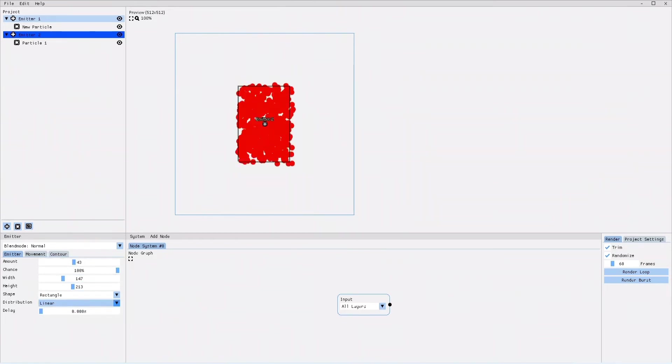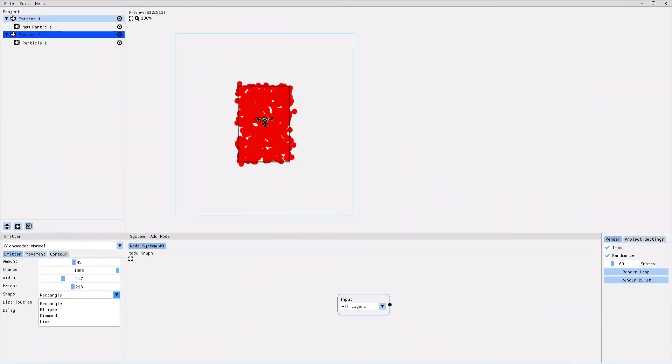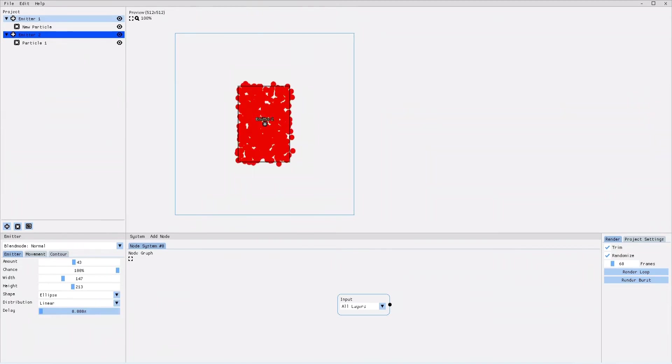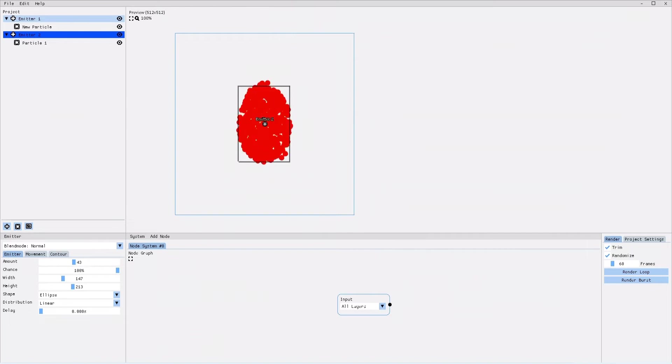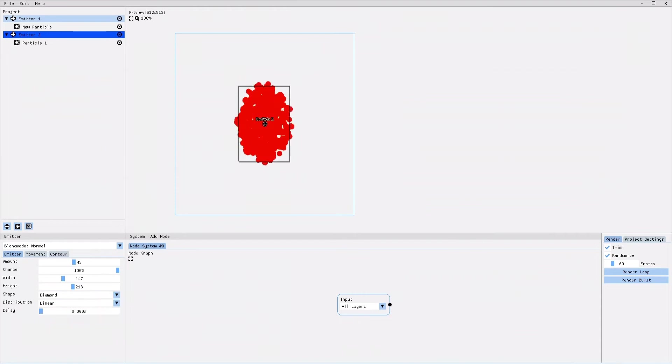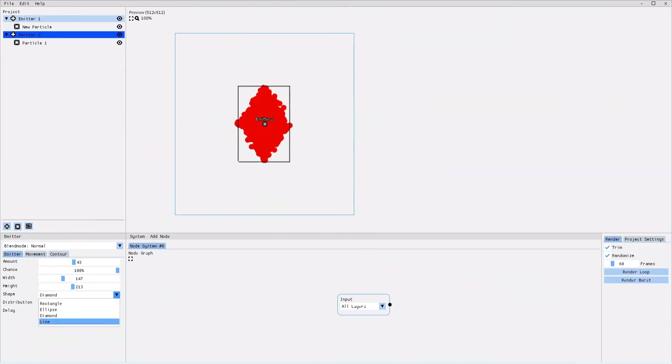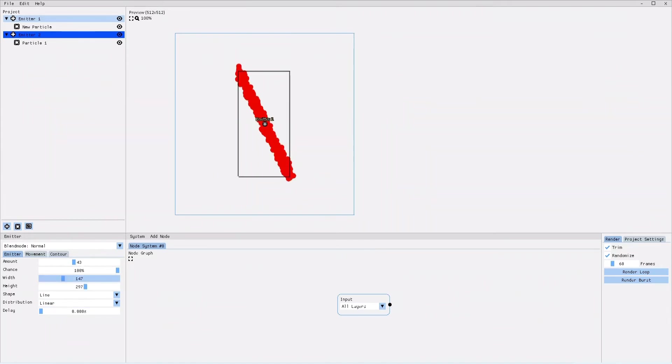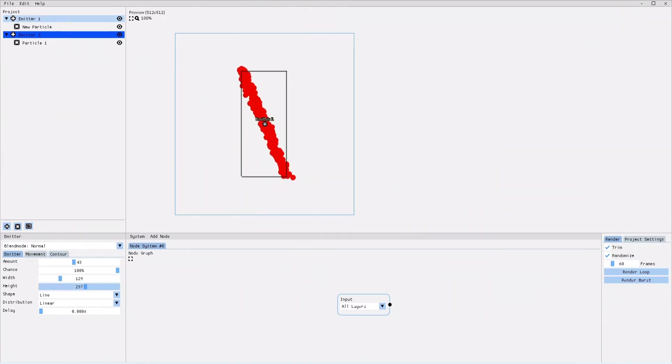With the shape parameter, you can change the shape of the emission area. For example, if I select the ellipse shape, the new particles are being spawned only within the elliptic shape. If I choose diamond, only within a diamond shape. And if I choose line, only on a diagonal line. I can change that line's angle by increasing or decreasing the emitter's width and height.